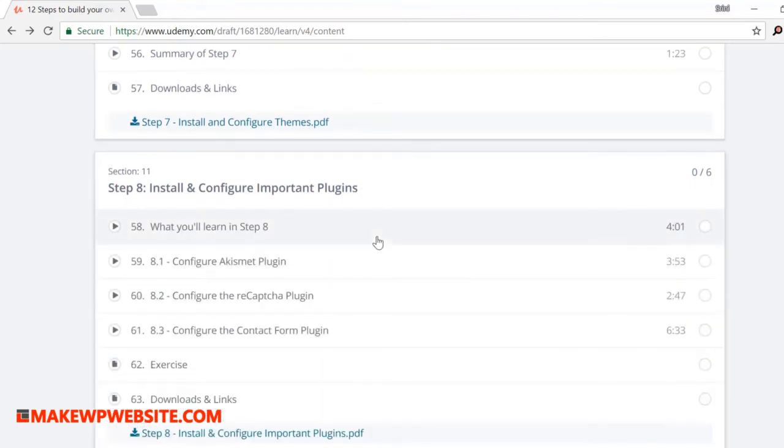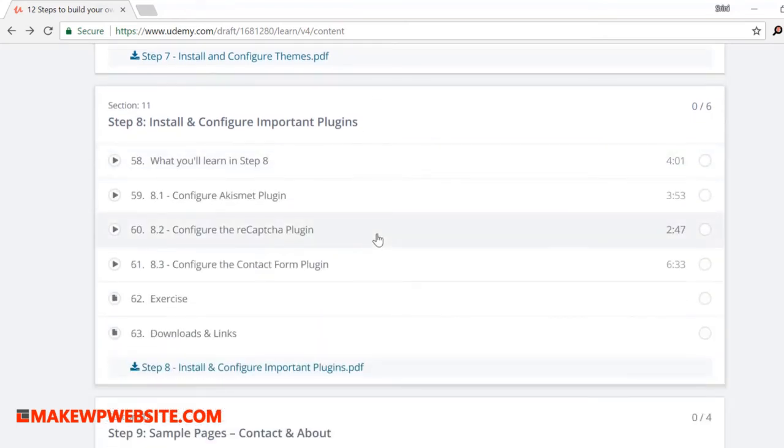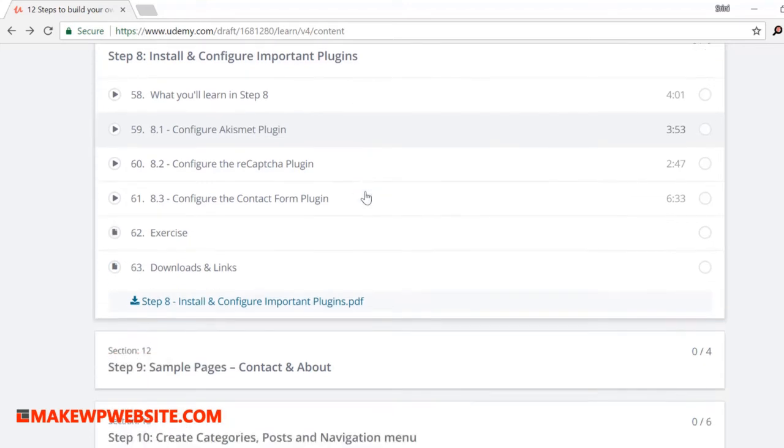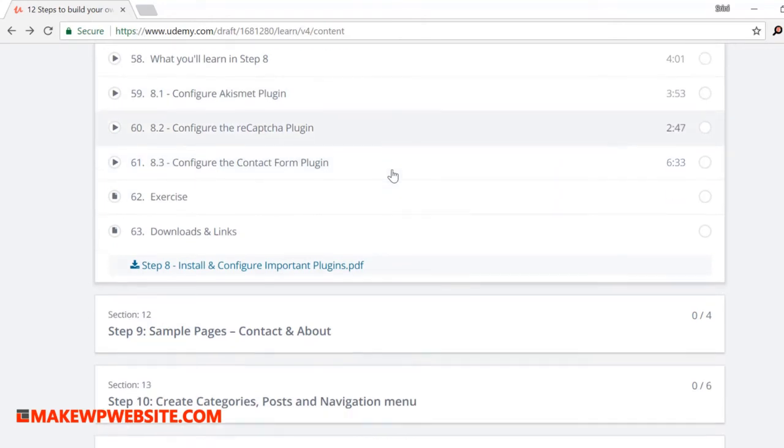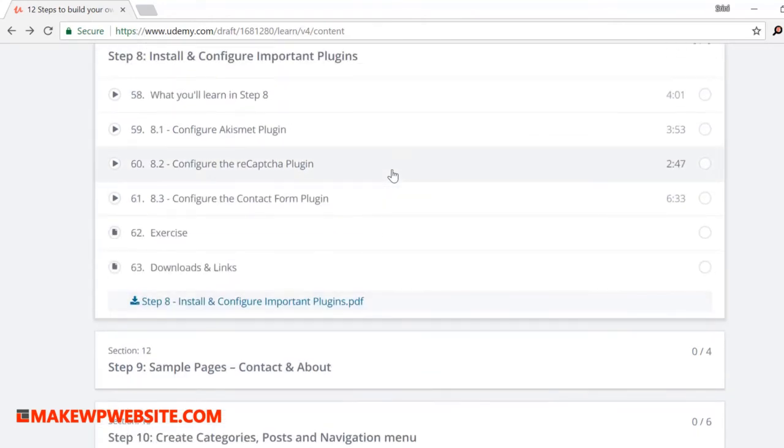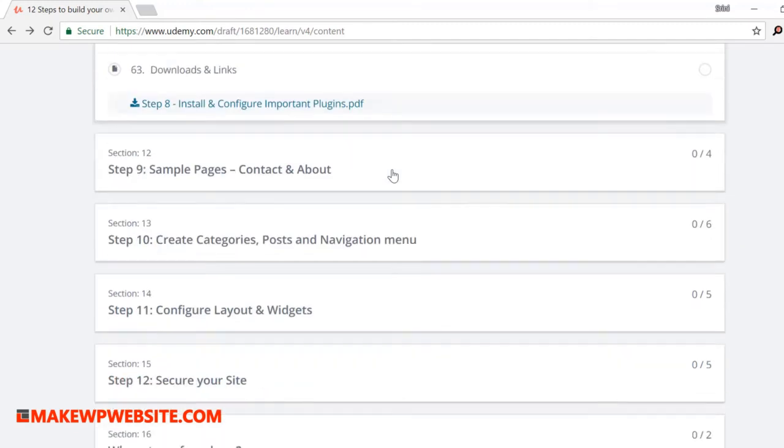Step eight: install and configure important plugins. Here you will learn how to add and delete plugins, mostly the plugins that I like. And you will learn how to configure some of the most important plugins that will help protect your site from spam and keep your login secure with Google reCAPTCHA. These are the most important plugins that you will install on your site, and I'll show you how to configure them.